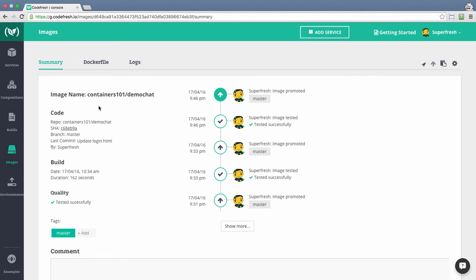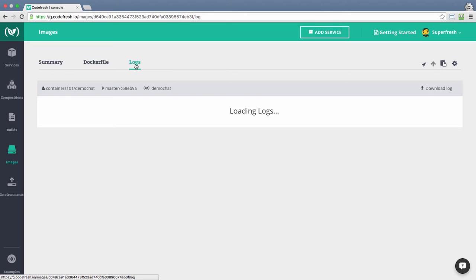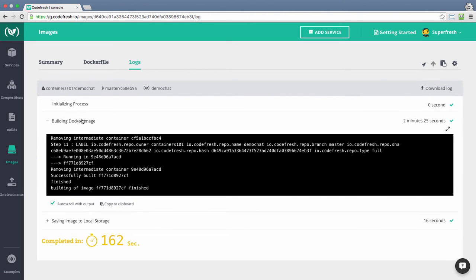In this view we can see the commit info for that image, when was that image built, whether all the tests for that image passed, the tags for this image, and all the actions that were taken on this image. We can also see the Dockerfile that was used to build this Docker image with, and all the logs that were accumulated while building this Docker image.